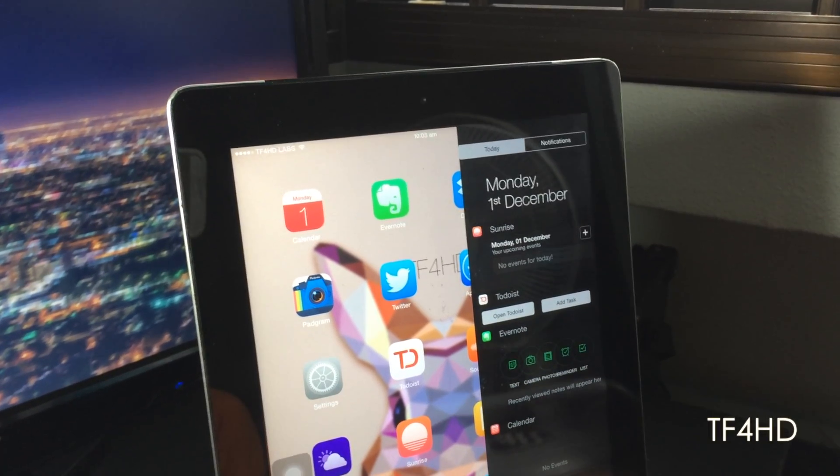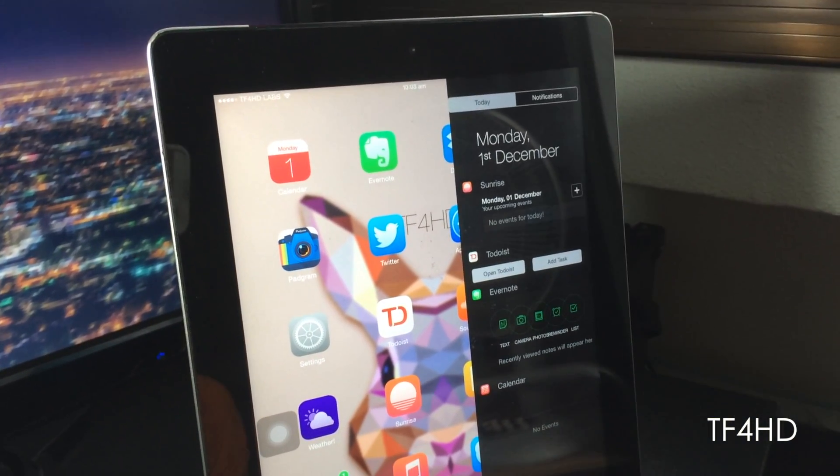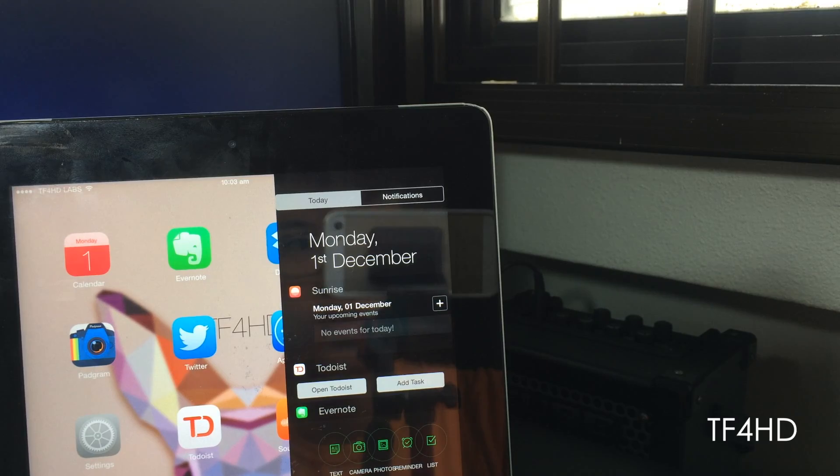Hey, what's going on guys? I hope you guys are doing fine and today I have another Cydia tweak review for you guys.